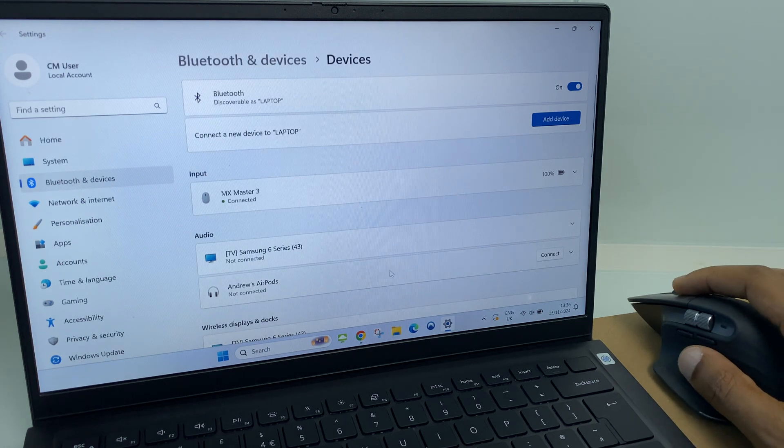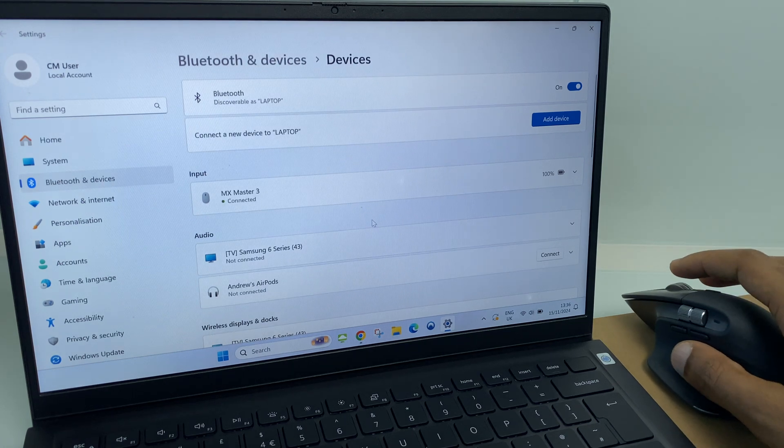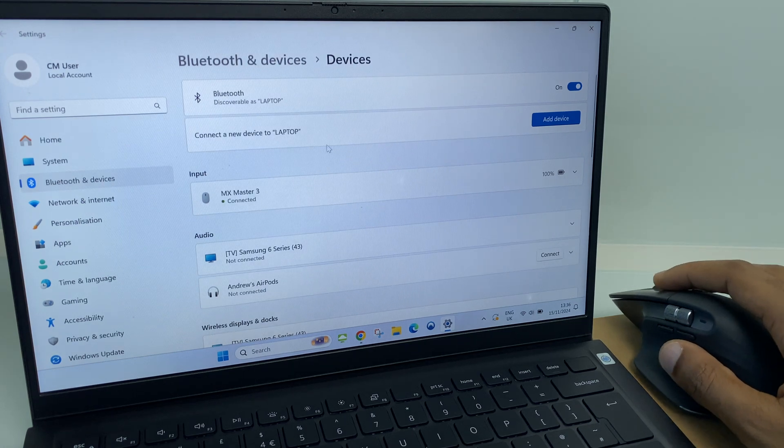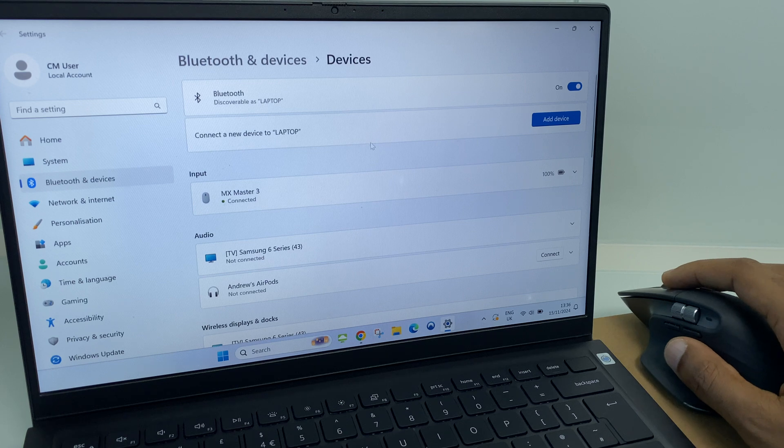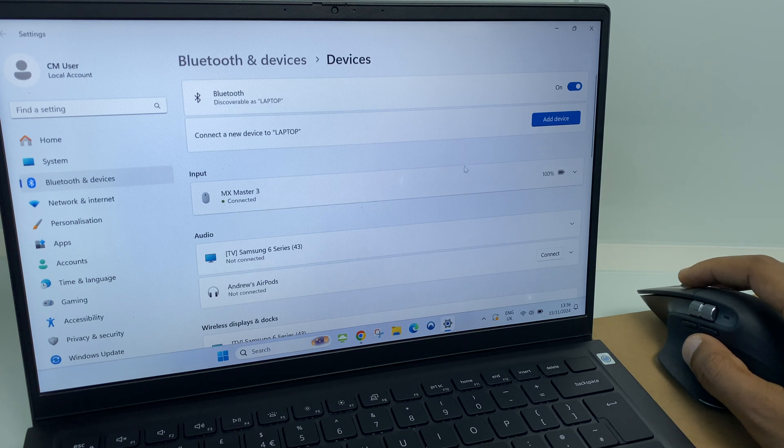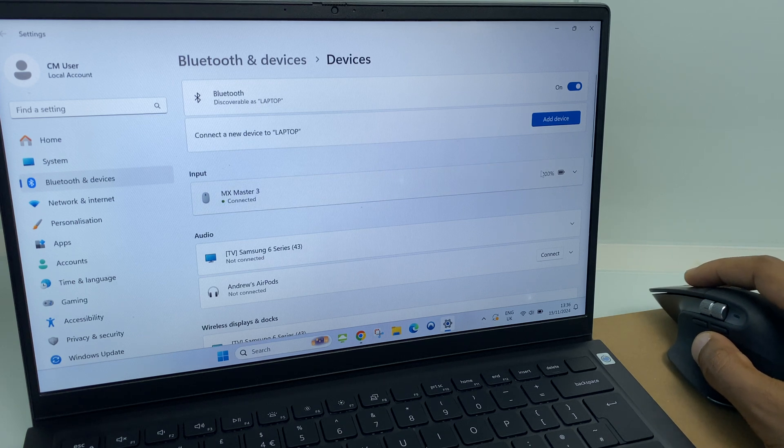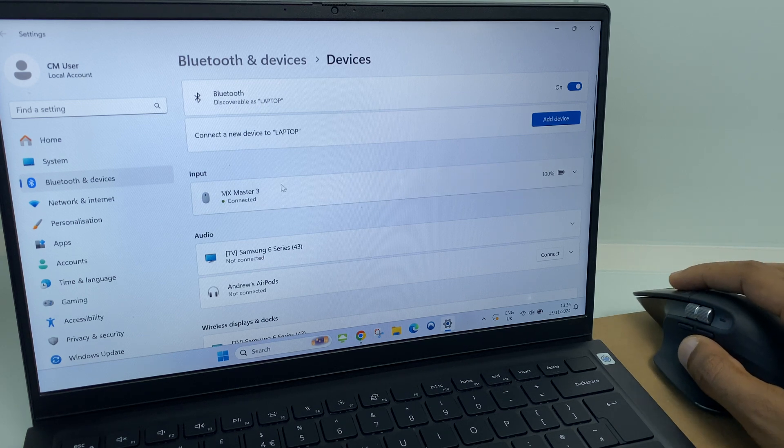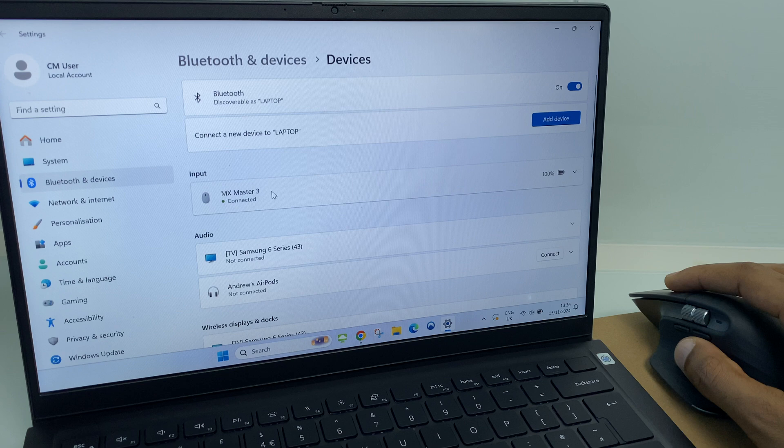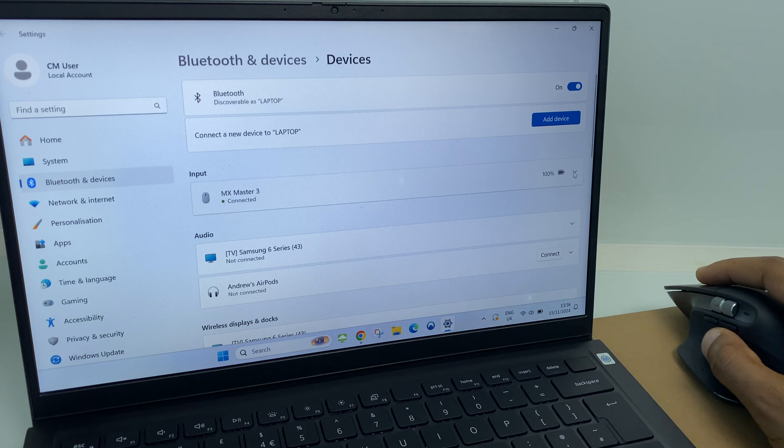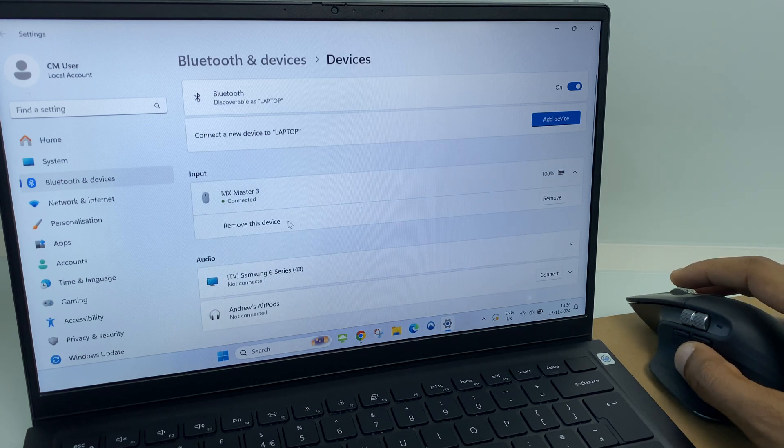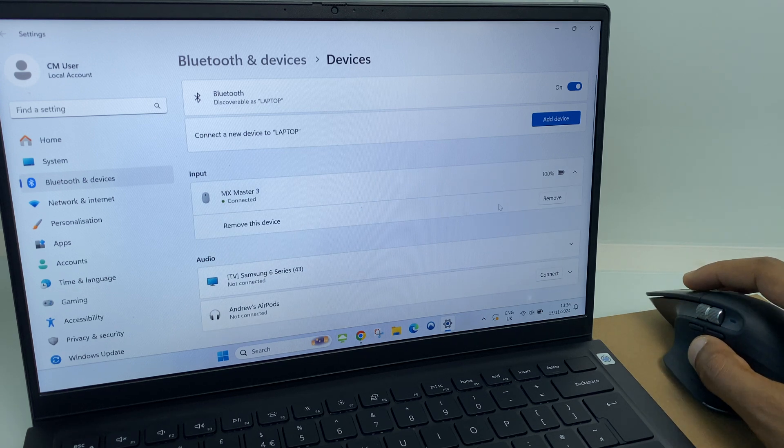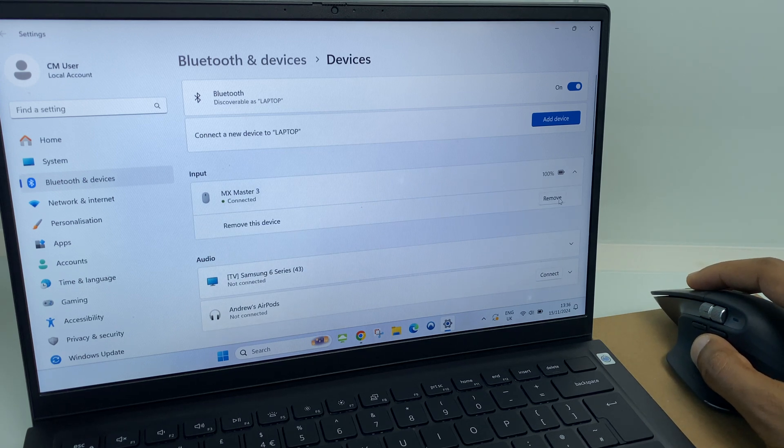I'll grab the mouse. And as you can see, the cursor is moving around the screen. Now, if I want to disconnect, just go to the input, which is the MX Master 3. Click the downward arrow. And I can remove this device.